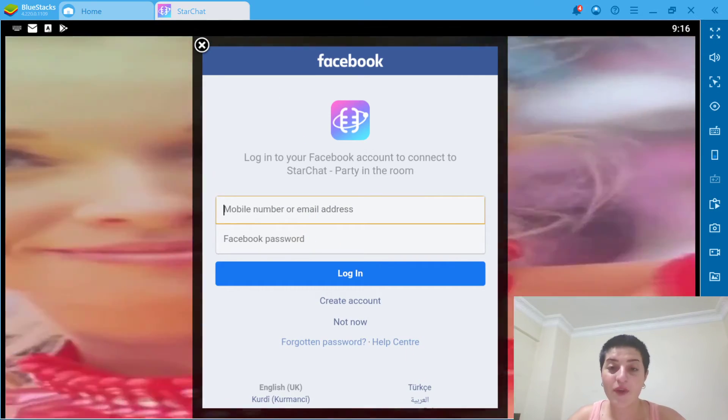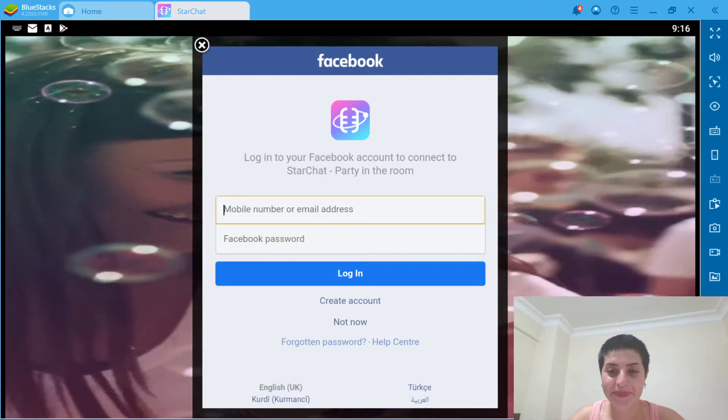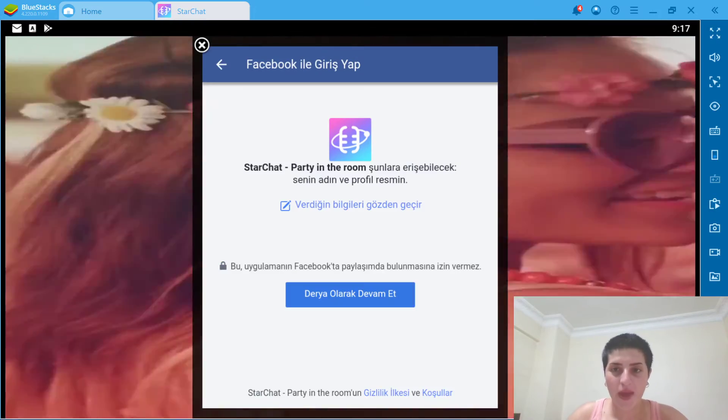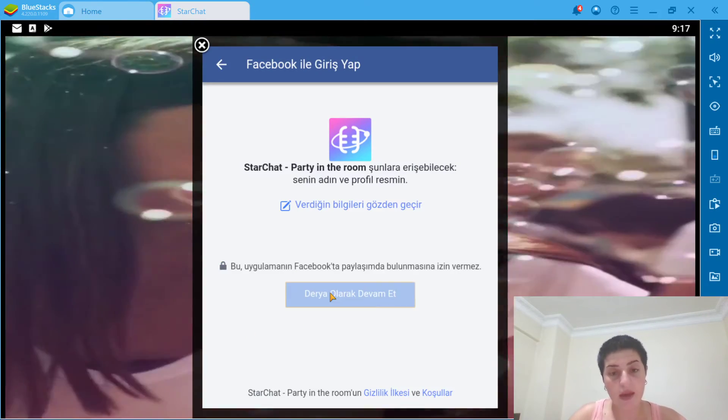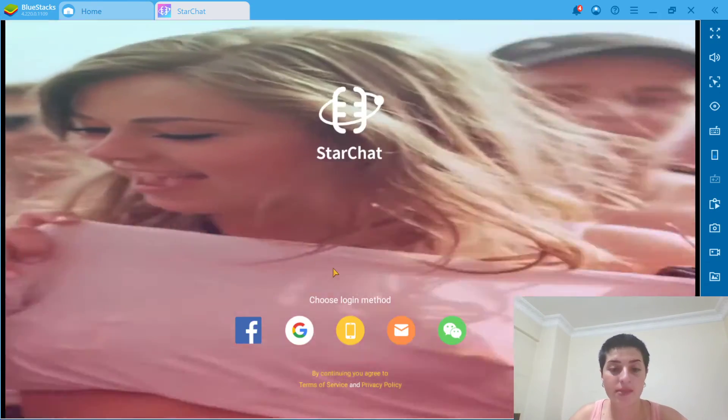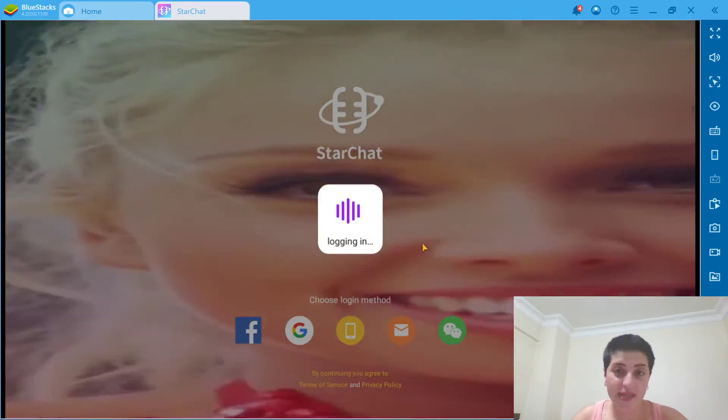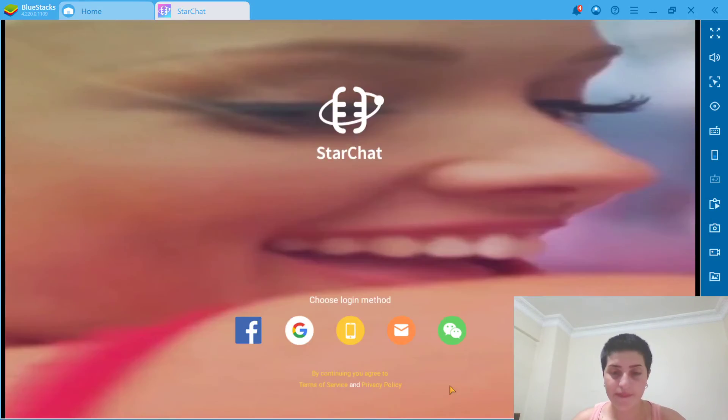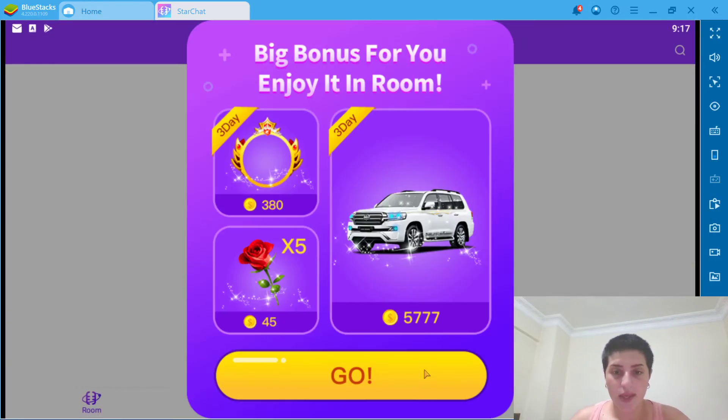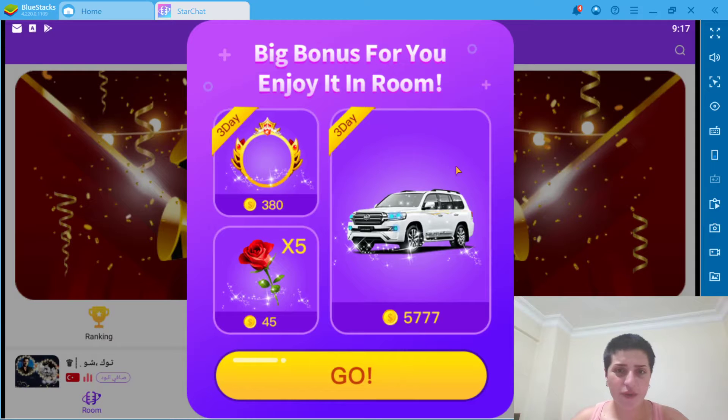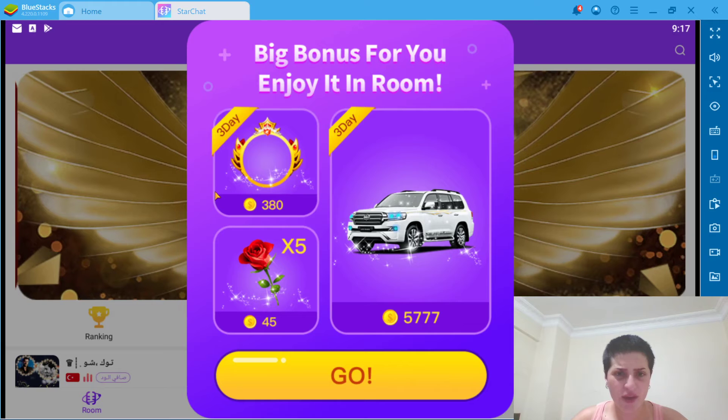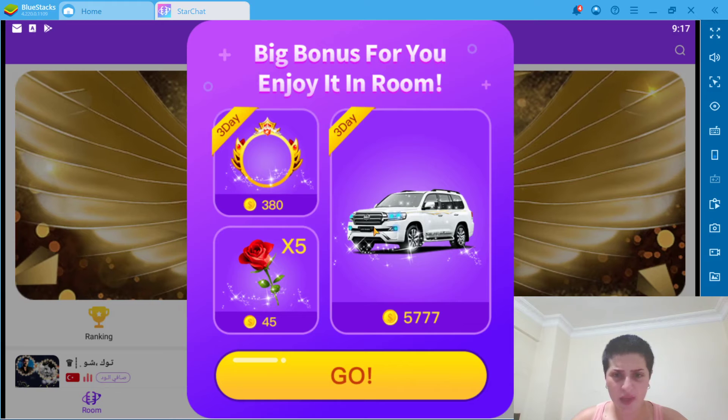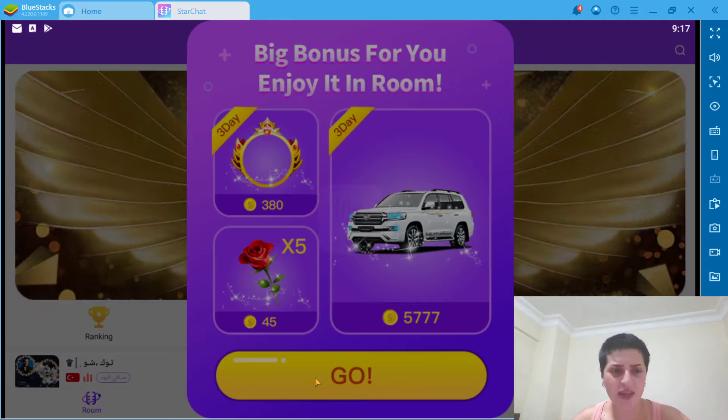I have to stop the video right here and I put my information and I'm saying continuing as Daria. Big bonus for you, enjoy it in your room. 380 of them in a Jeep and a row. Let's say go.